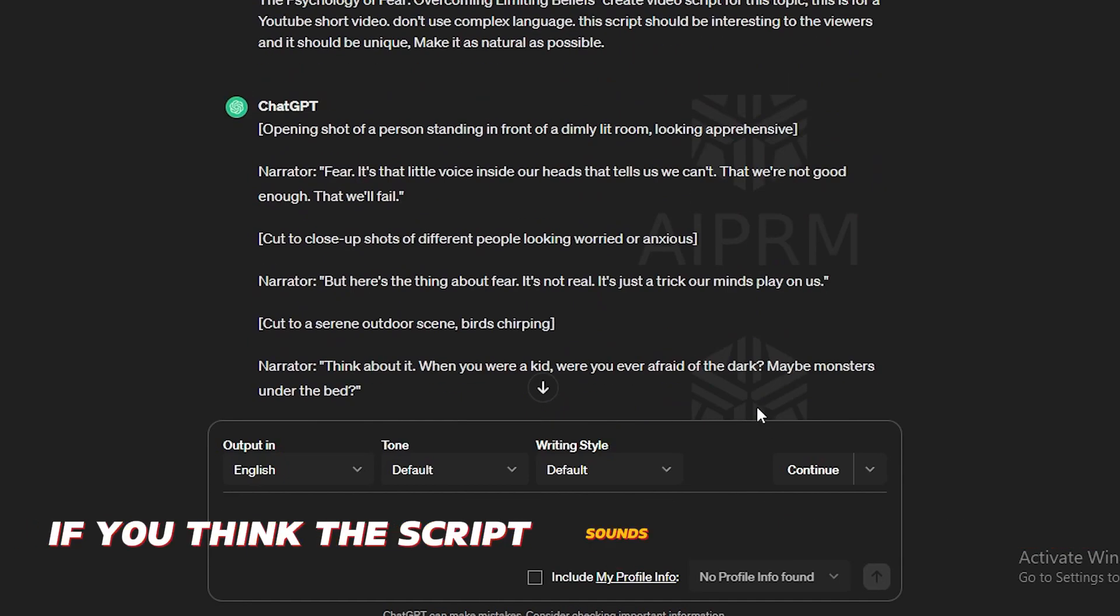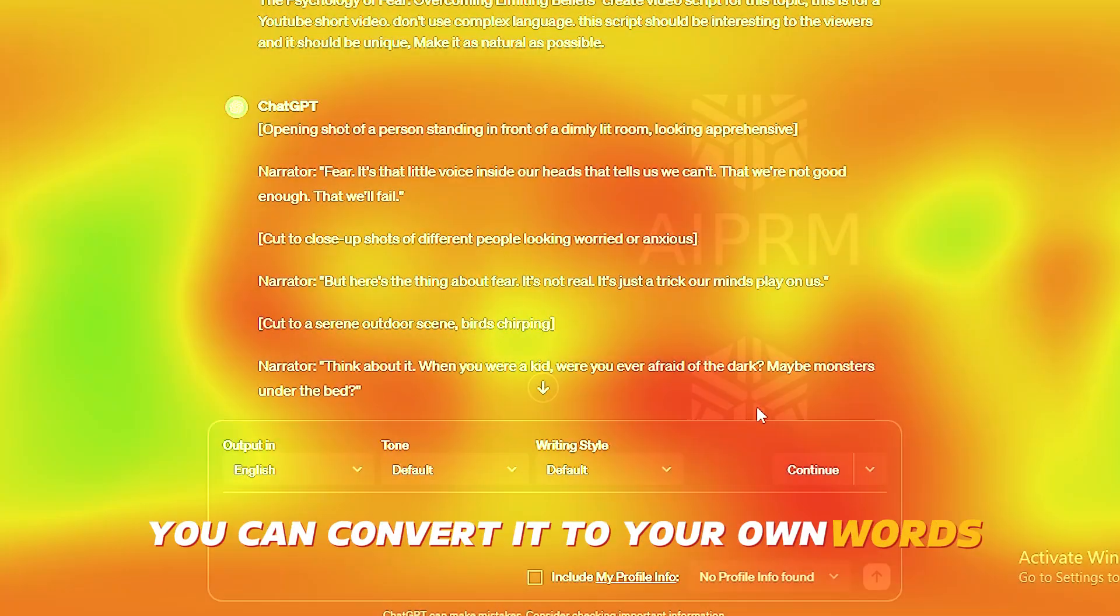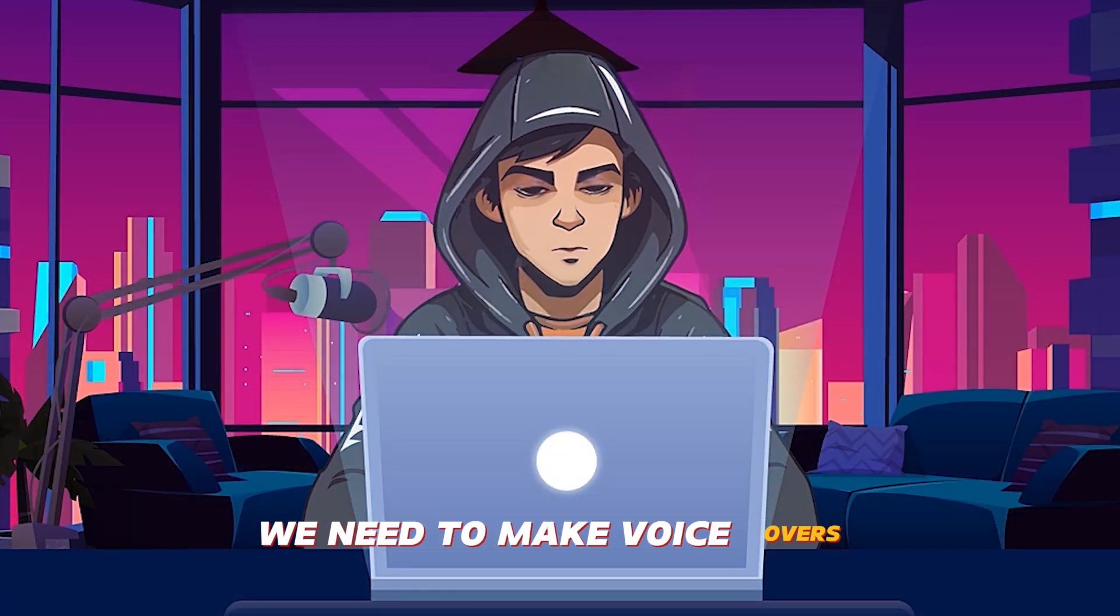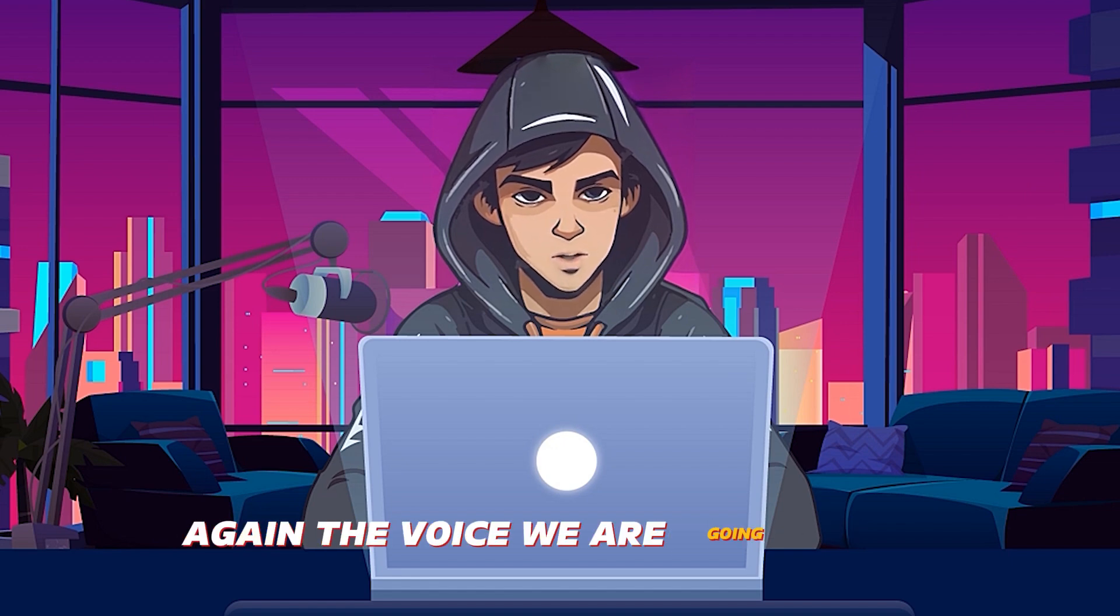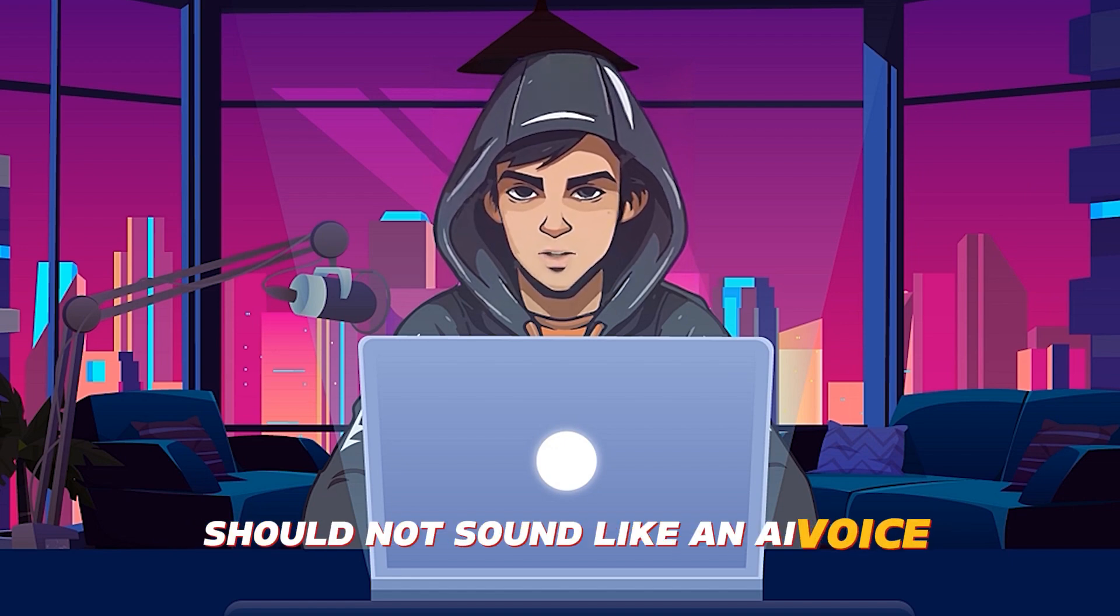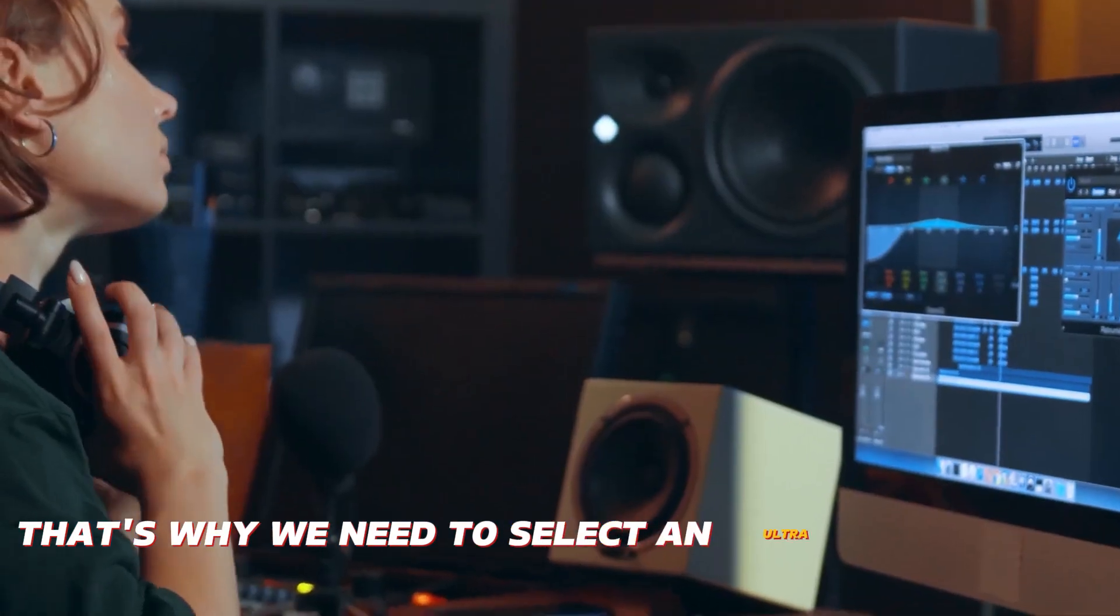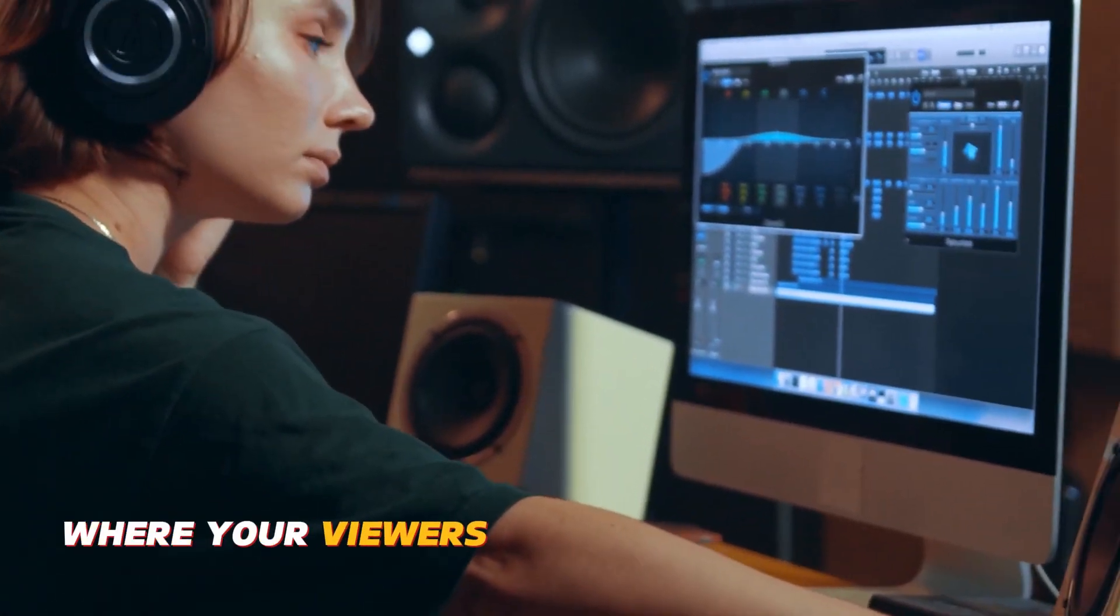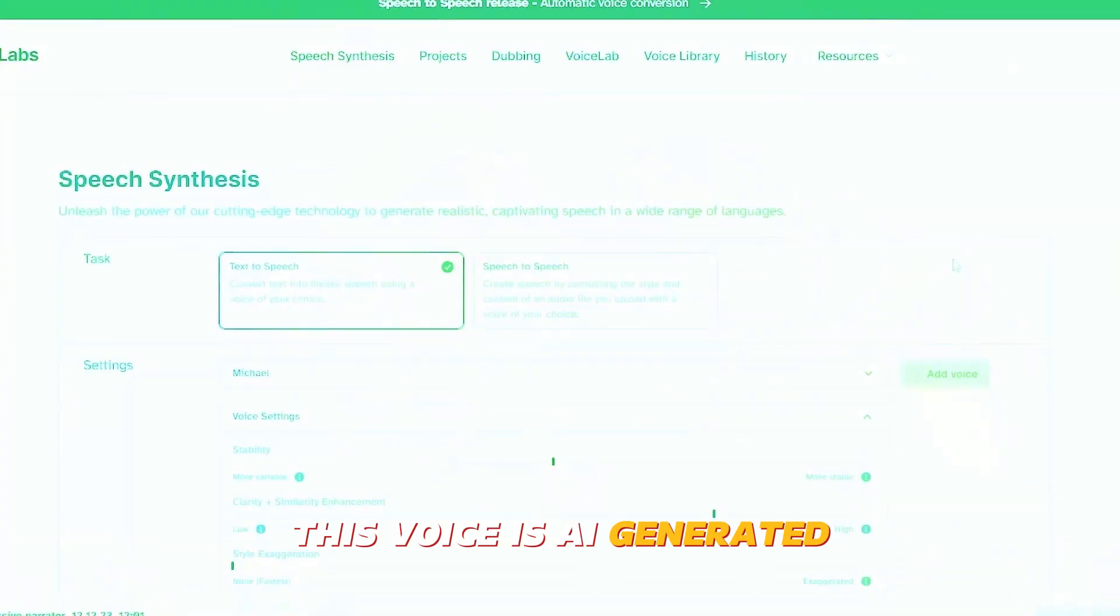If you think the script sounds like AI generated, you can convert it to your own words. After you create the script, we need to make voiceovers. Again, the voice we are going to use should not sound like an AI voice. That's why we need to select an ultra-realistic AI voice generator where your viewers won't be able to say that this voice is AI generated.